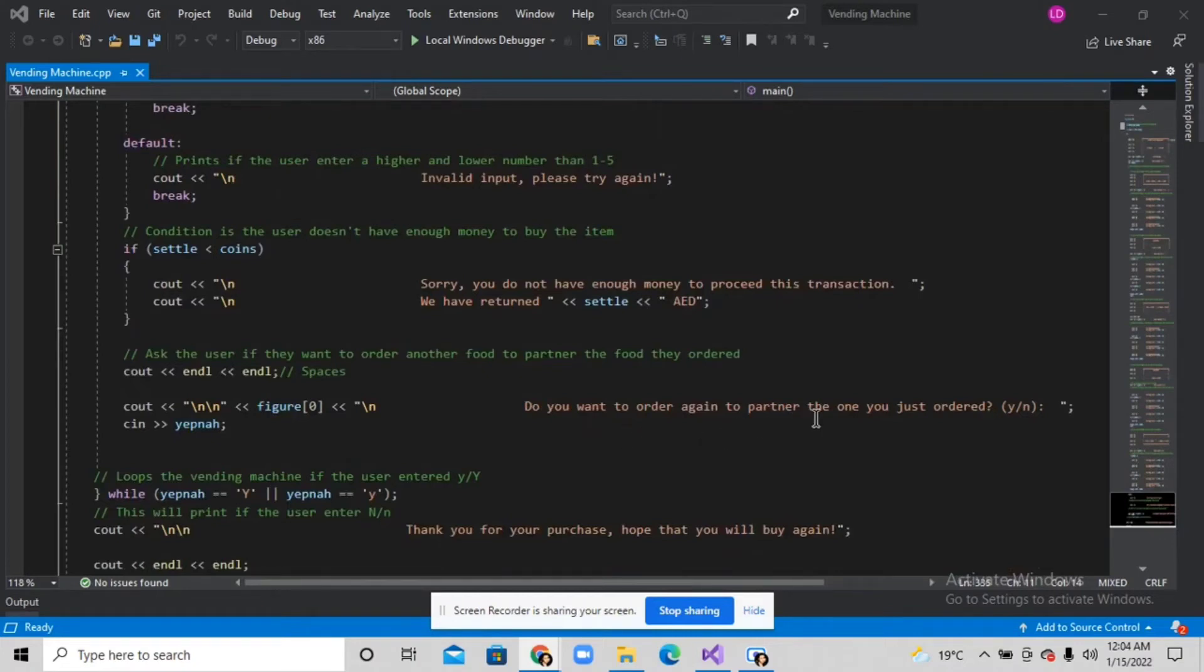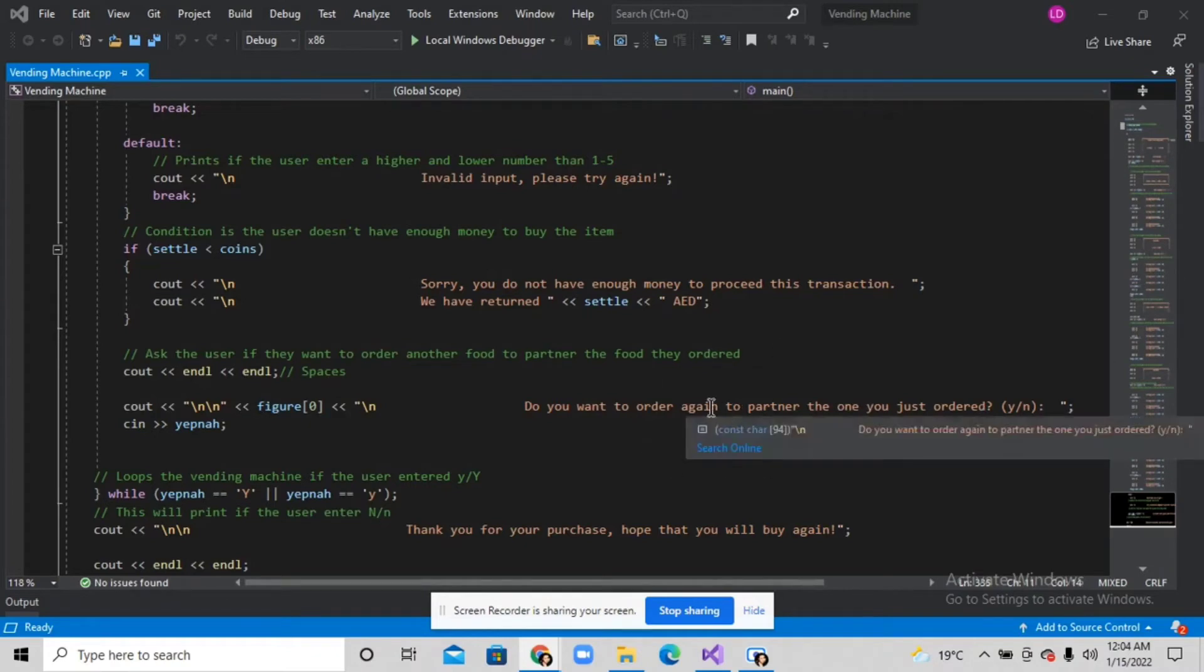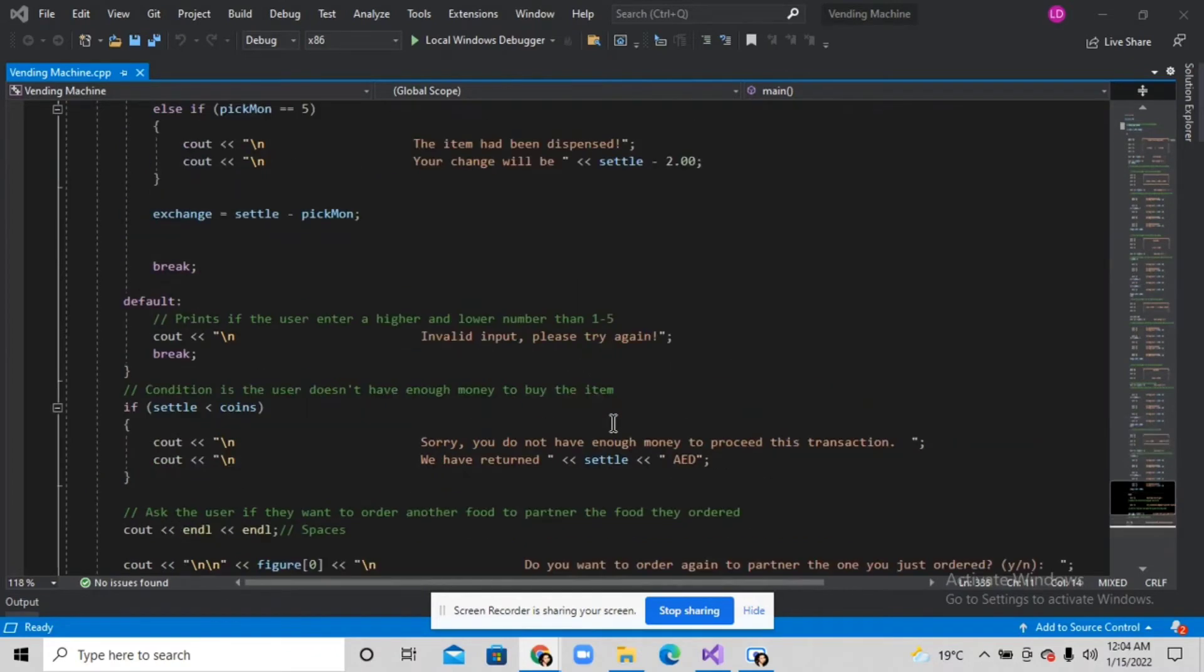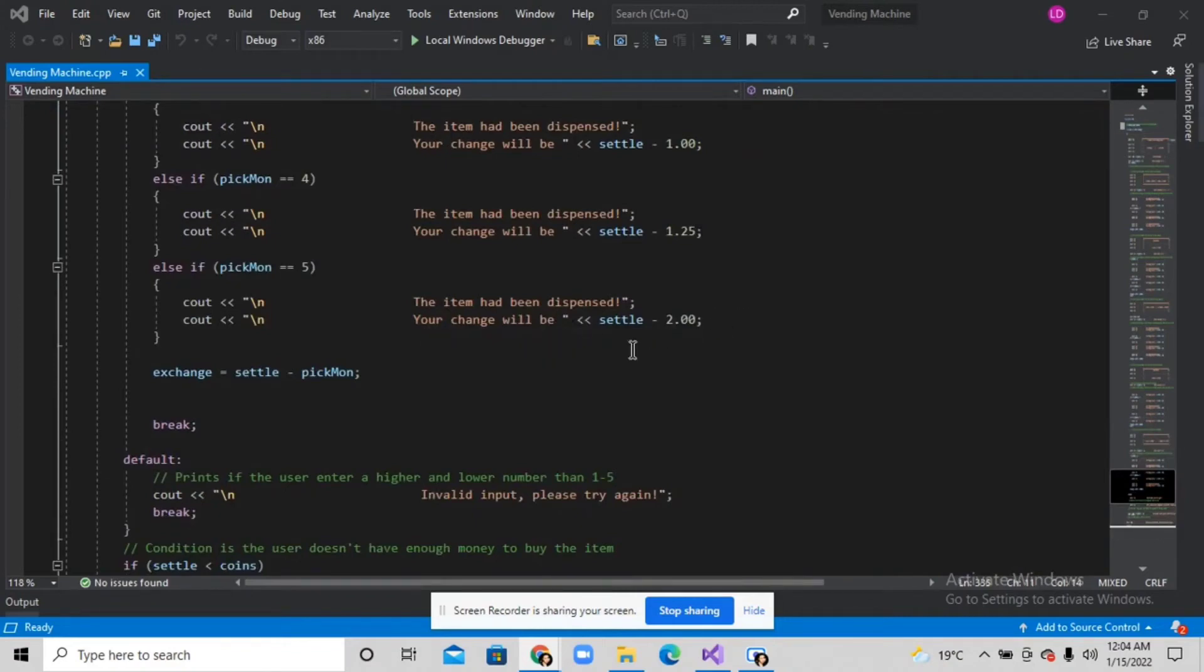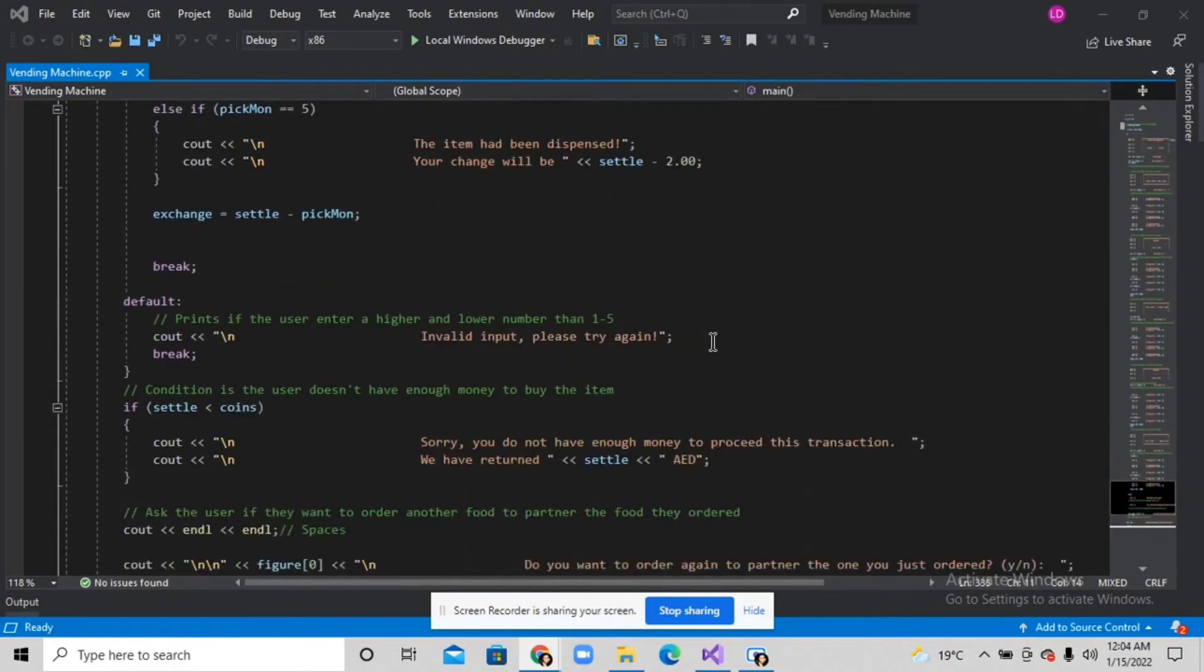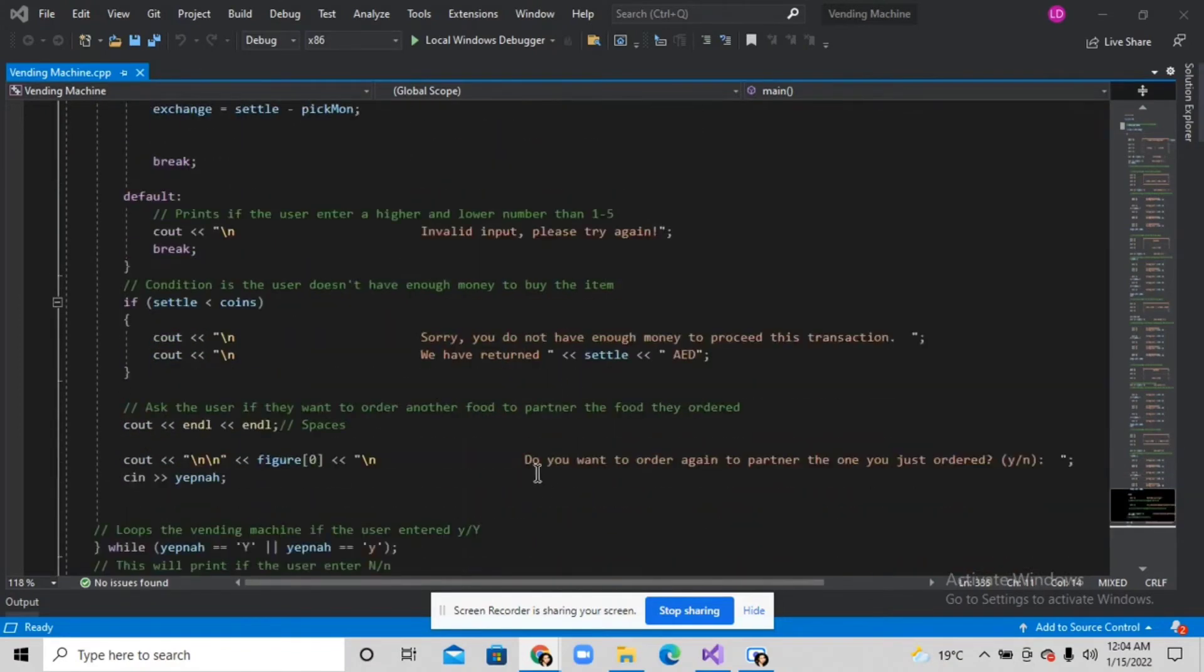After this, your change will be printed, and it will also ask the user if they want to order again.